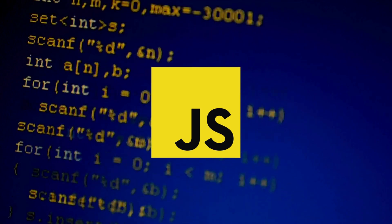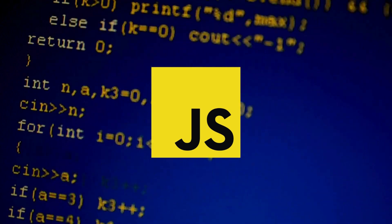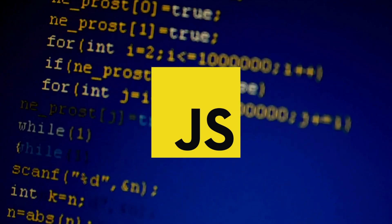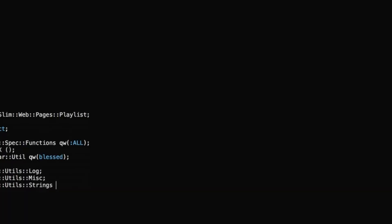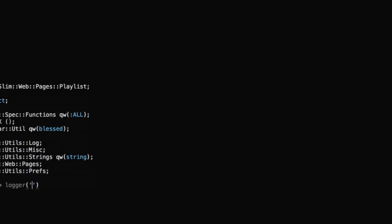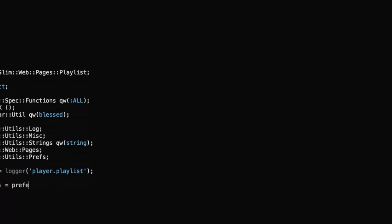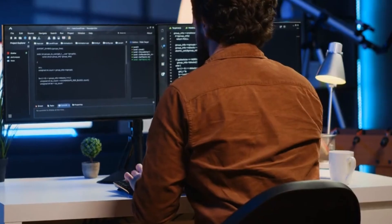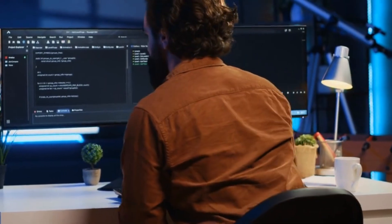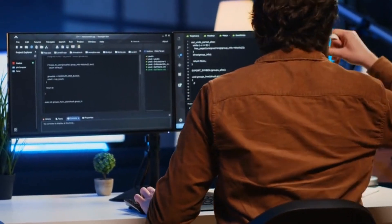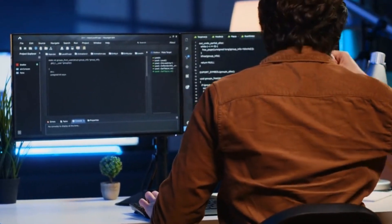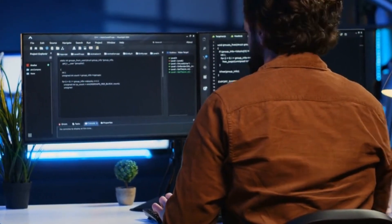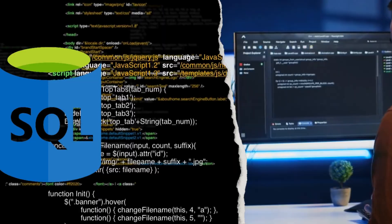5. JavaScript. JavaScript's popularity surged with the rise of the web and the need for interactive and dynamic web pages. It became essential for front-end web development, enabling client-side scripting, DOM manipulation, and AJAX for asynchronous communication with servers.